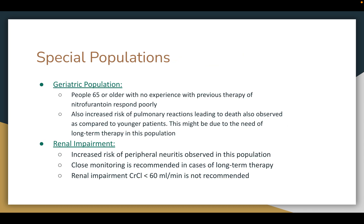For special populations: in the geriatric population, people 65 or older with no previous experience with nitrofurantoin therapy respond poorly. An increased risk of pulmonary reactions, leading in some cases to death, has been observed compared to younger patients, possibly due to the need for long-term therapy in older populations. In cases of renal impairment, an increased risk of peripheral neuritis is observed. Close monitoring is recommended for long-term therapy, and a creatinine clearance of less than 16 mL per minute is not recommended.